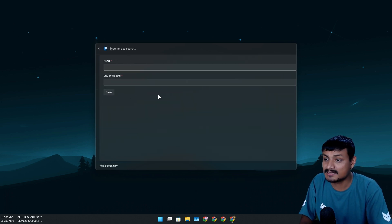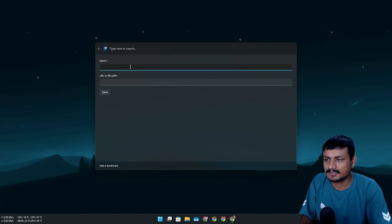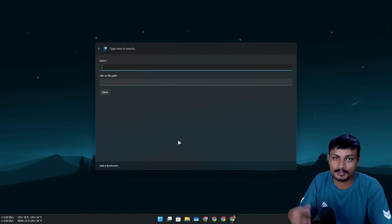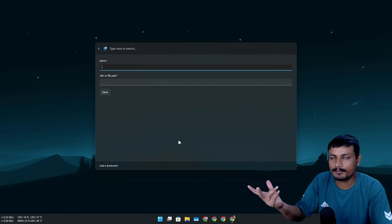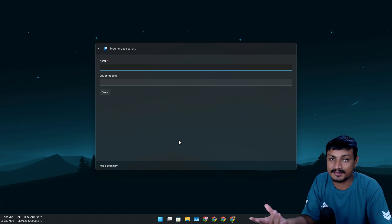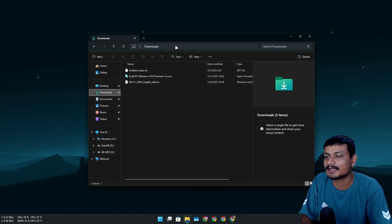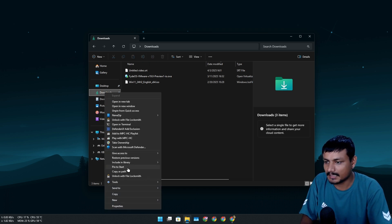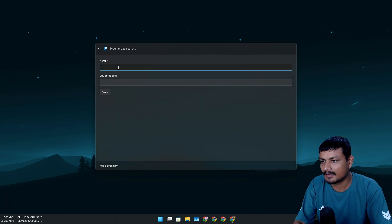If you use Windows indexing, file search is still really fast. There's also a feature called Add Bookmark, which is really useful. You can add a URL or folder path and launch them directly from Command Palette. You can also make a universal shortcut to launch that website or folder from anywhere.